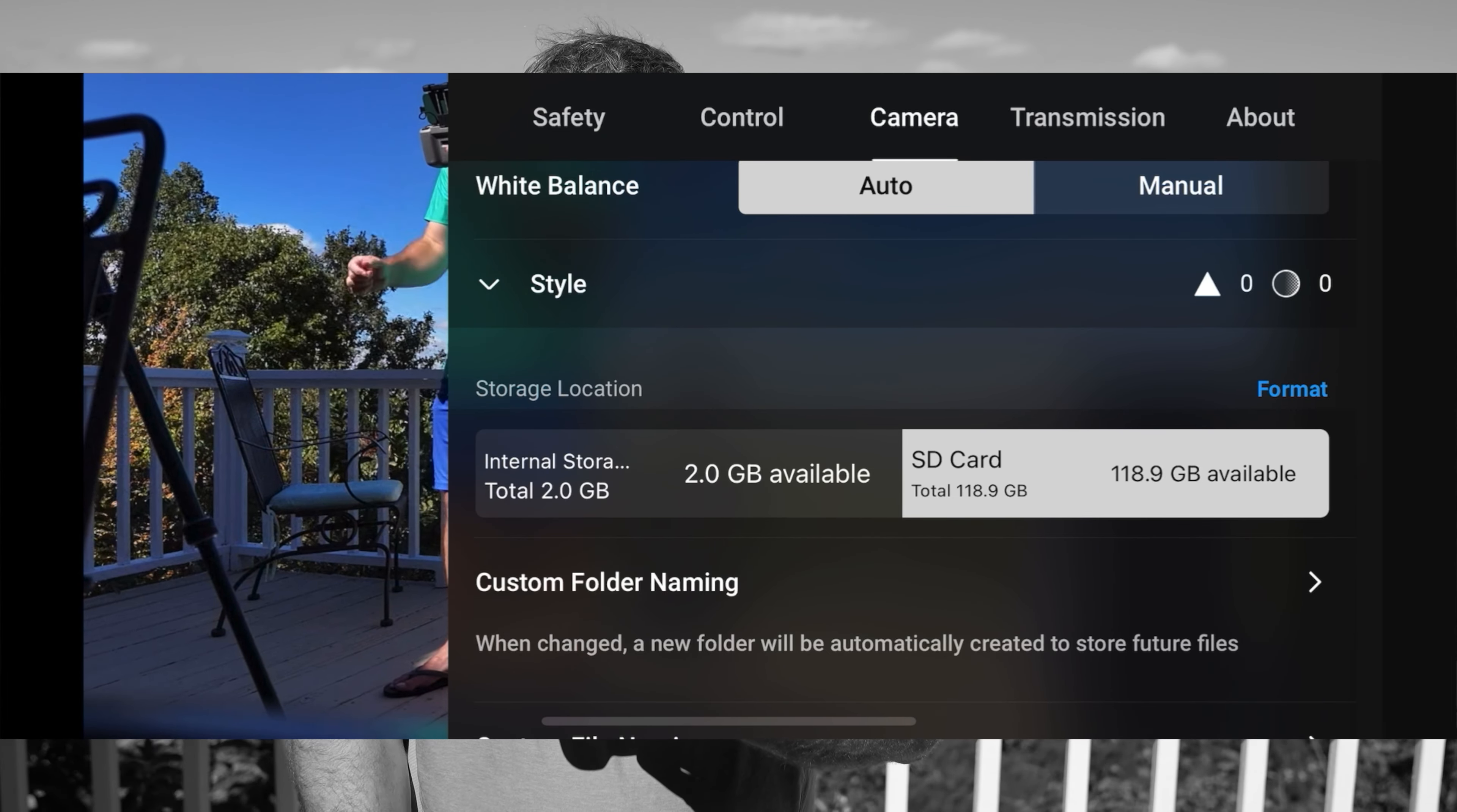So that's how you do it. There's no trickery here. That is how to switch from DJI Mini 4 Pro's internal storage to the micro SD card storage.